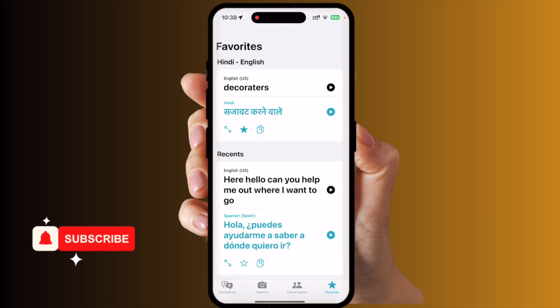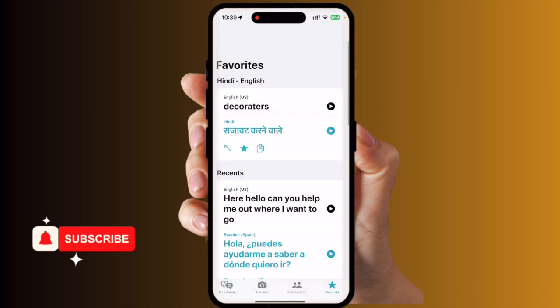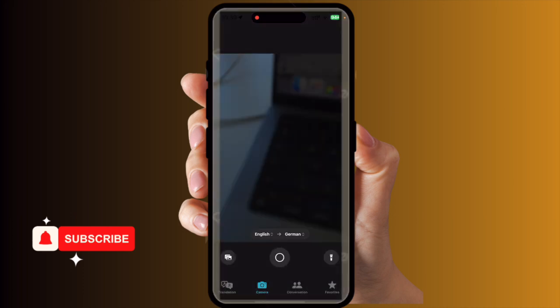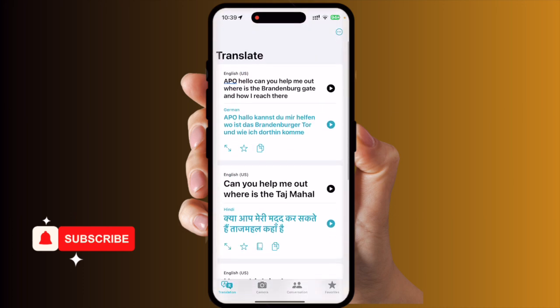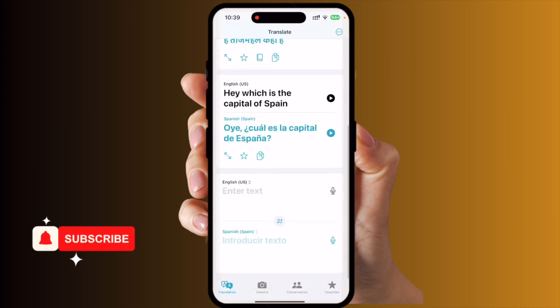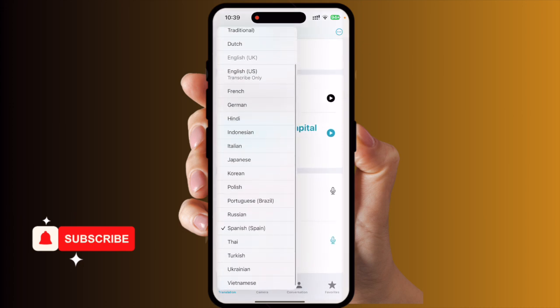Some favorites are also available — you can save conversations accordingly. You can search and keep favorite conversations. That is the beauty of the iPhone Apple Translation application.